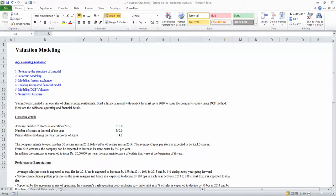Now let us get started with this particular case study. In this case study, we will try to apply all the aspects that we have learned so far pertaining to financial modeling.